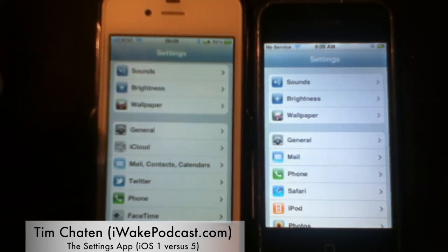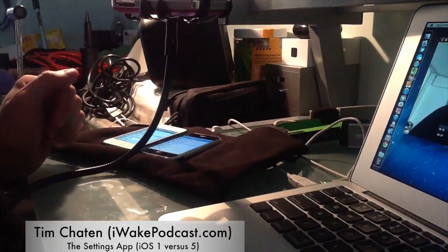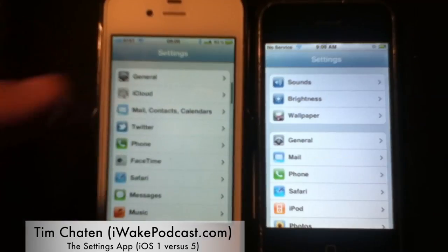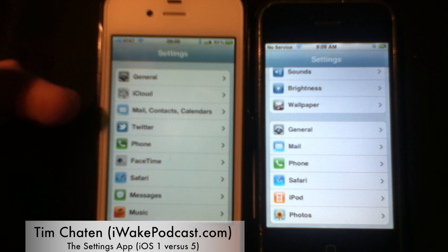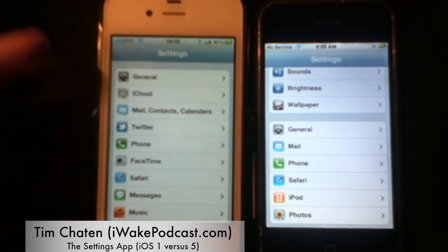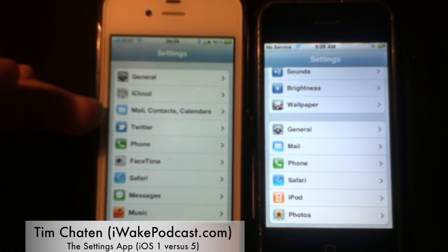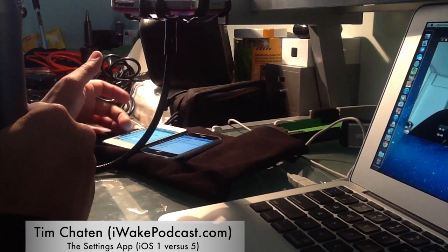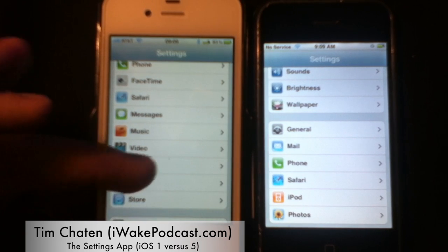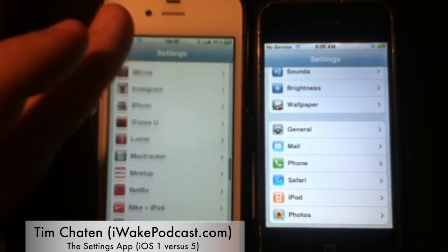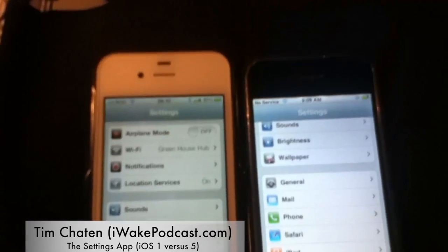Moving on, the same three settings remain: wallpaper, brightness, and sounds. The final grouping on the original iPhone includes general, mail, phone, Safari, iPod, and photos. Apple has expanded on that by adding iCloud, contacts, calendars, Twitter, FaceTime, messages, video, App Store, notes, and a large third-party app section where developers can actually integrate into the settings.